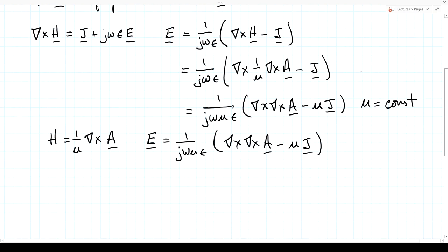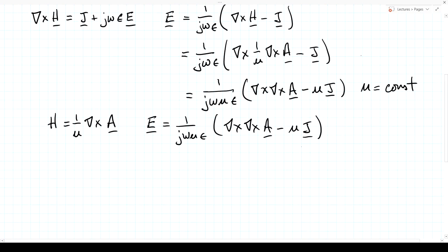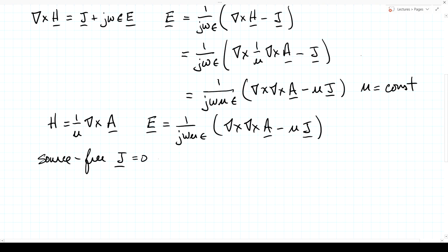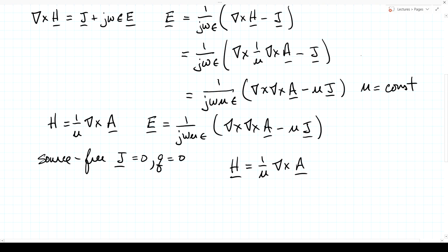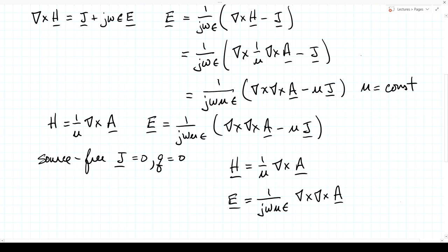We only need to solve for one vector field — in this case, the vector magnetic potential — and the other fields, the actual electric and magnetic fields, can be derived from that through these differential operations. This makes it very clear explicitly that representing the electromagnetic field in terms of this single vector field can be more powerful analytically than solving directly for either the electric or the magnetic field. We'll see this extensively throughout this course.